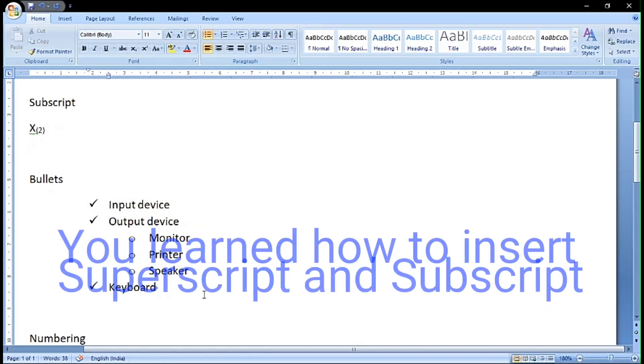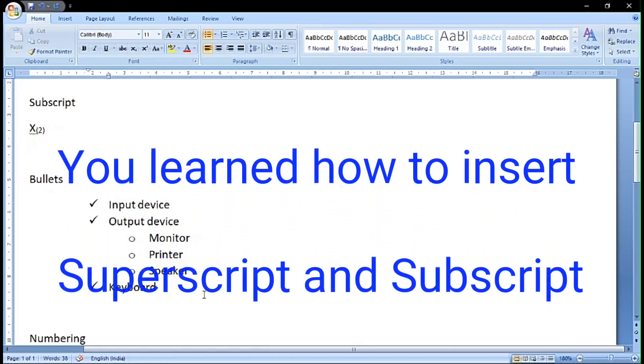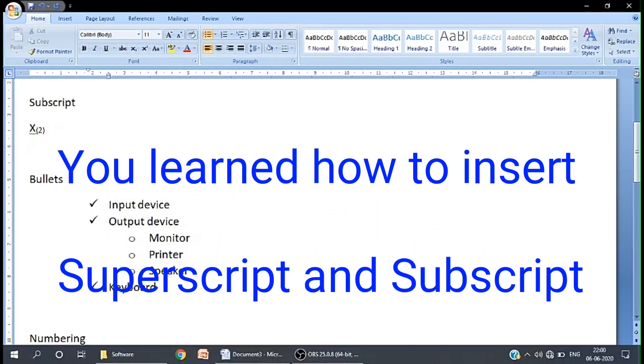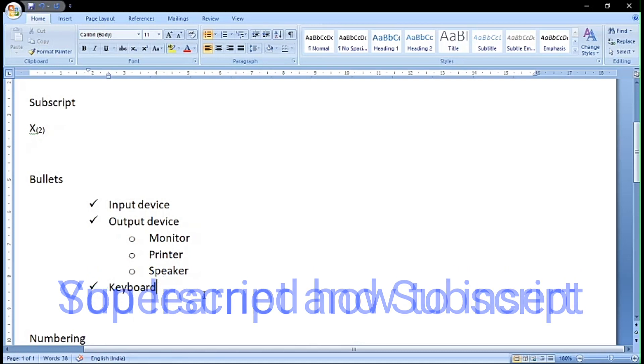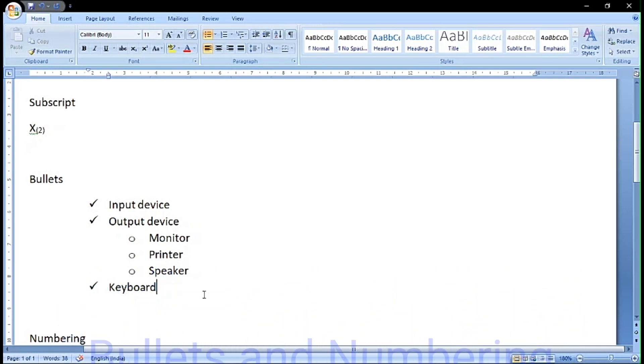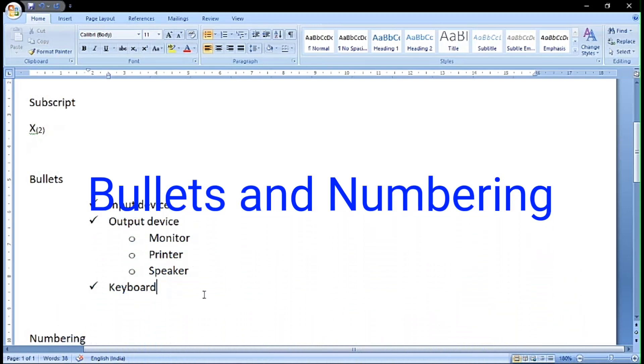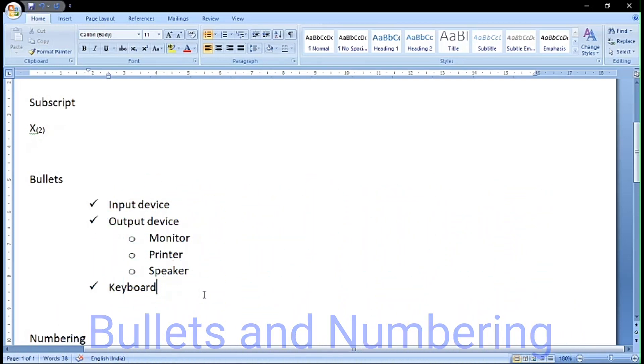Now you have learned how to include superscript, subscript, bullets, and numbering.